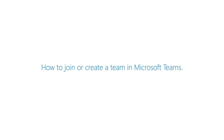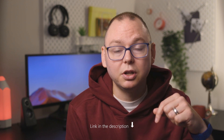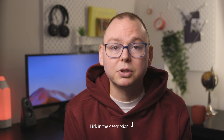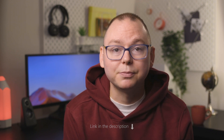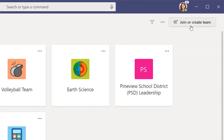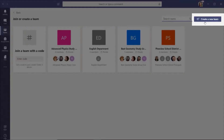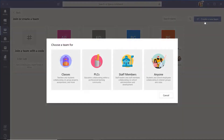If you're new to Microsoft Teams, just a heads up — I put a link in the description below that'll help you get started. To create a team, click the join or create a team button, then select create team and choose the type of team you want to make.